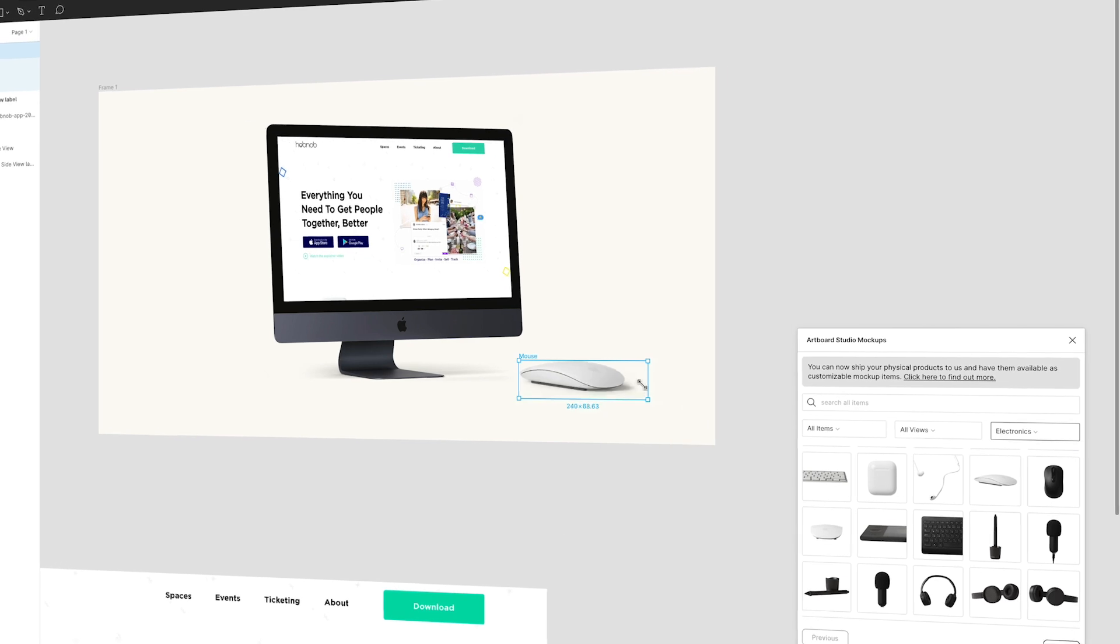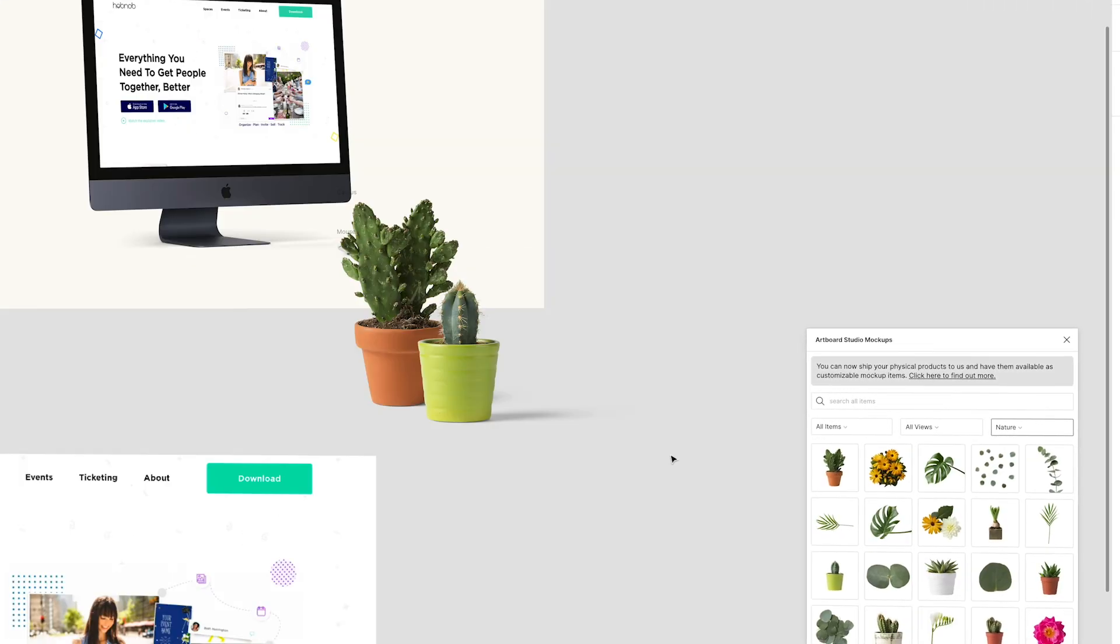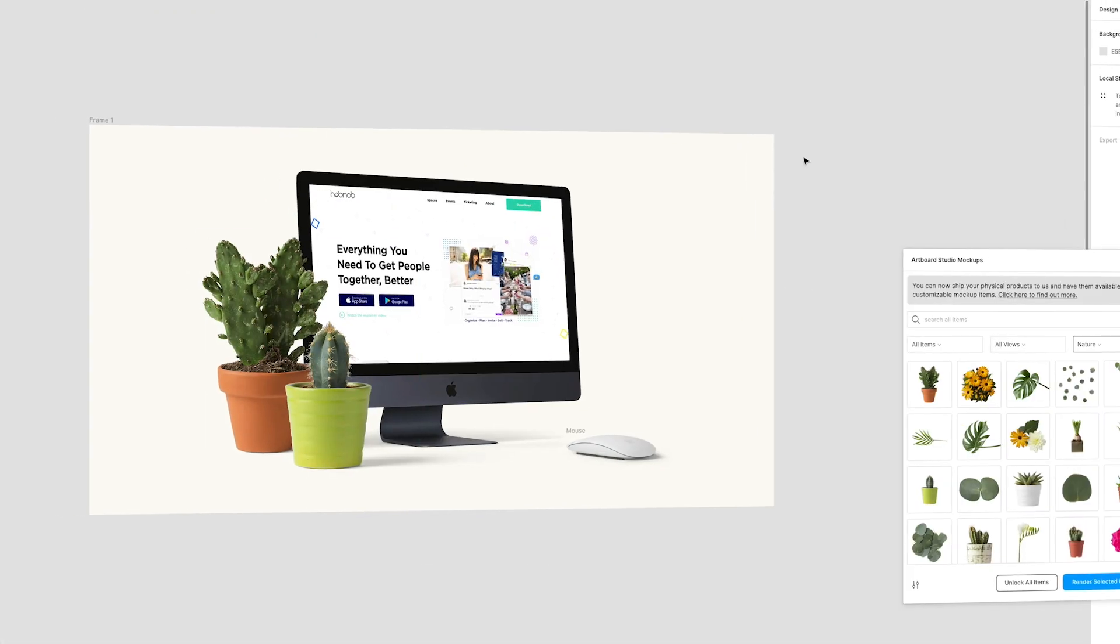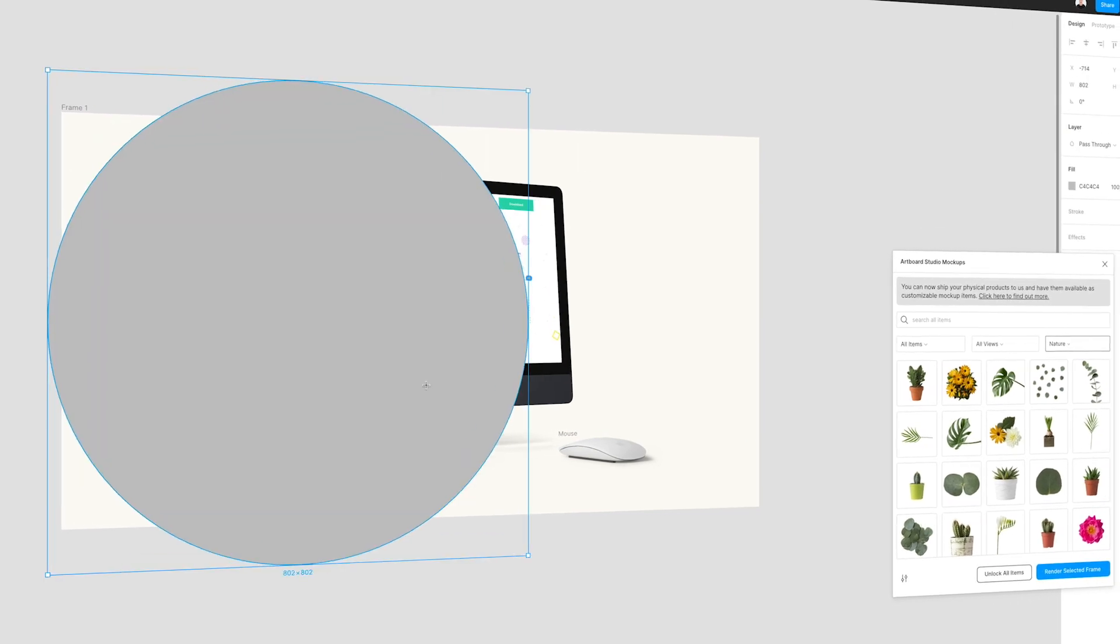You're going to be able to open up the Artboard Studio plugin directly in Figma, add mockups directly from Artboard Studio, update things on the fly, and they're going to look amazing. So with all that being said, let's take a look at a plugin that might make you pee your pants a little bit.